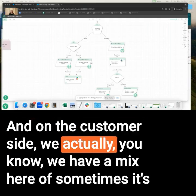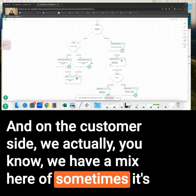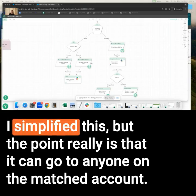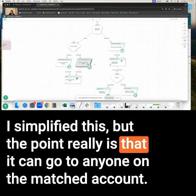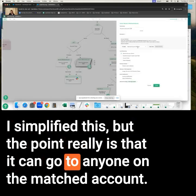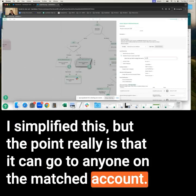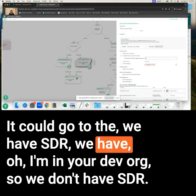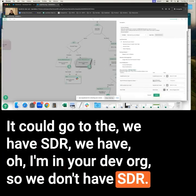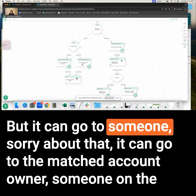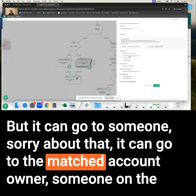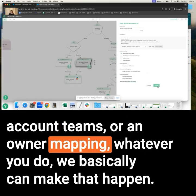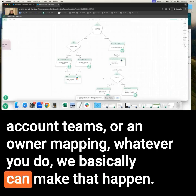On the customer side, sometimes it's the CSM, sometimes it's the account manager, depending where they're at. The point really is that it can go to anyone on the matched account — the matched account owner, someone on the account teams, or an owner mapping. Whatever you do, we can make that happen. That is helping to solve a lot of problems. Sometimes these orphans are not picked up on time, and teams are often confused about who should really take action.